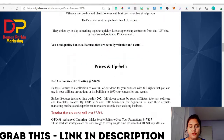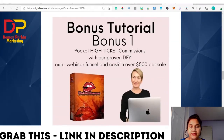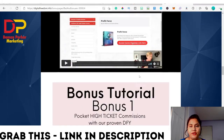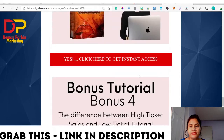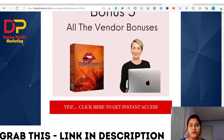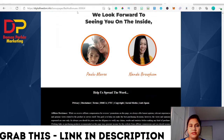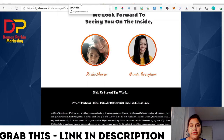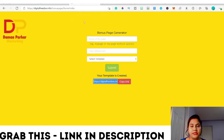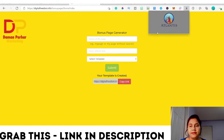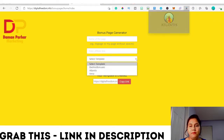This is what the bonus page looks like — there is all the details and information, a demo video, and all the bonuses. You can easily use this link if you want to promote the Badass Bonuses. And you can see the Atlantis Chrome extension here. The same process applies for the Atlantis and Xena templates as well.